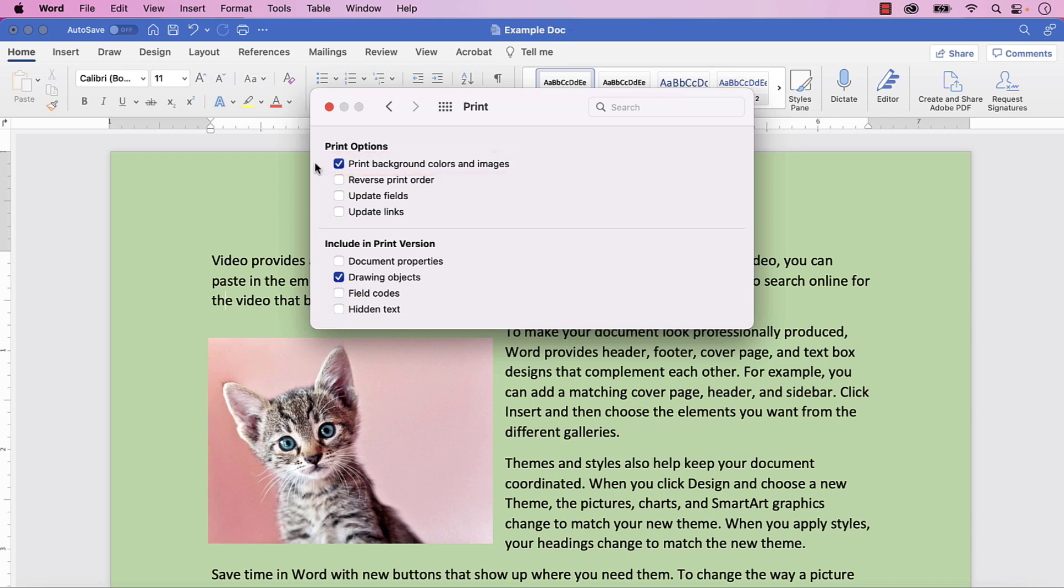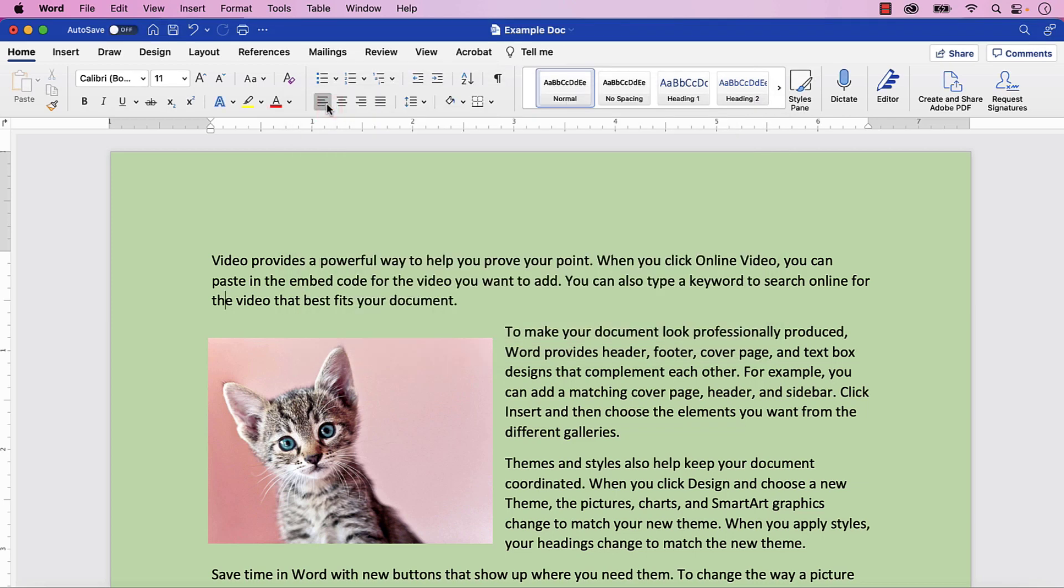The images mentioned in the option refer to images used as background colors, not images inserted into your text. When you're finished, select the Close button and then continue to print your document as you normally would.